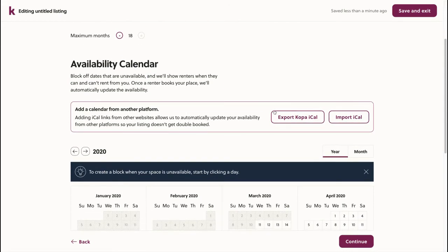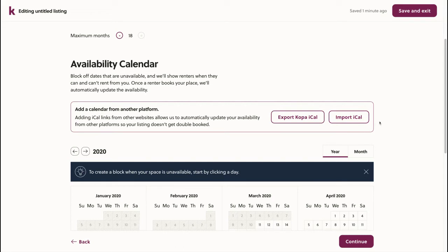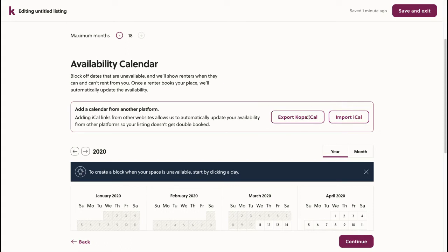If I list this space on another website, it's best to import that calendar into this listing. Then, the availability on that calendar will stay updated on both platforms, and I don't have to update each manually. It's important to note that upon importing the calendar from the other platform, I also need to export this calendar to that platform as well.